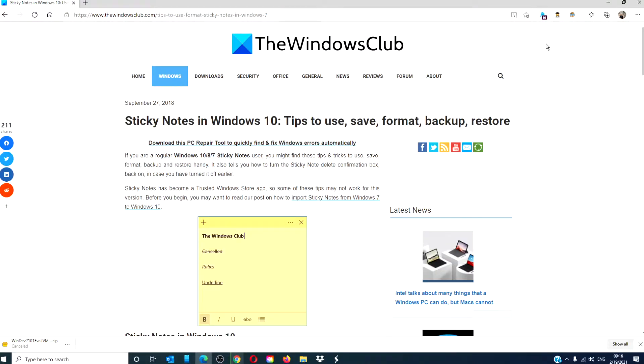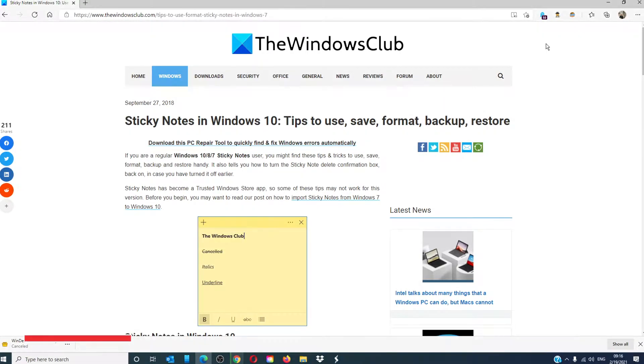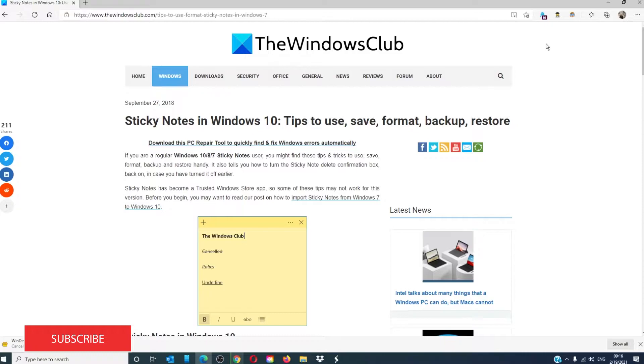Hello Windows Universe! In this video we will talk about how to use sticky notes in Windows 10. For a more in-depth look at the topic we will link an article in the description down below.